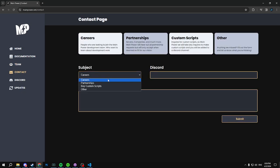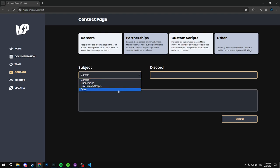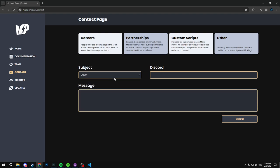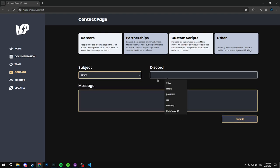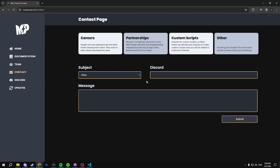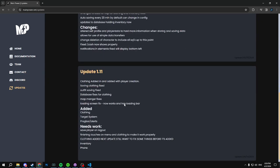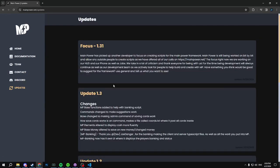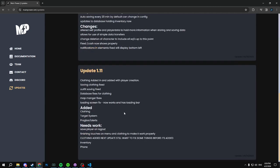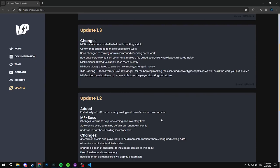Our contact page, feel free to come in here, put in careers, partnerships, buy custom scripts which we will do as Main Power, and other, just if you want to type something, type it. In your Discord make sure you guys are in the Main Power Discord as a channel will 95% of the time get generated unless we feel like it's not worth it.